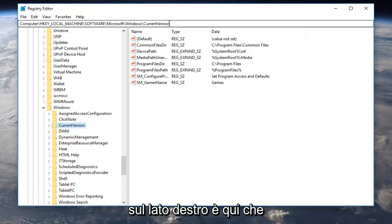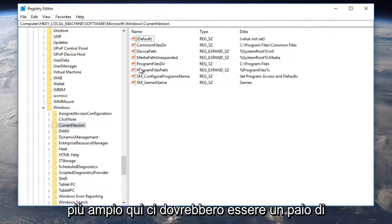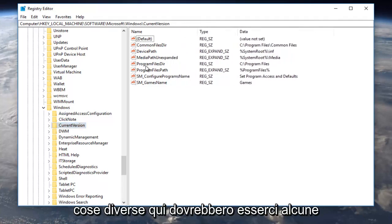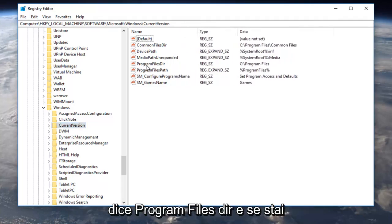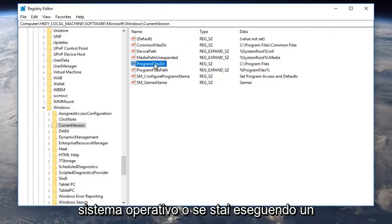So now on the right side this is where we want to be. So I'm going to make this a little wider here. There should be a couple different things here. It should be something that says program files dir and if you're running a 64-bit version of the operating system or if you're running a 32-bit you might have a couple different options.